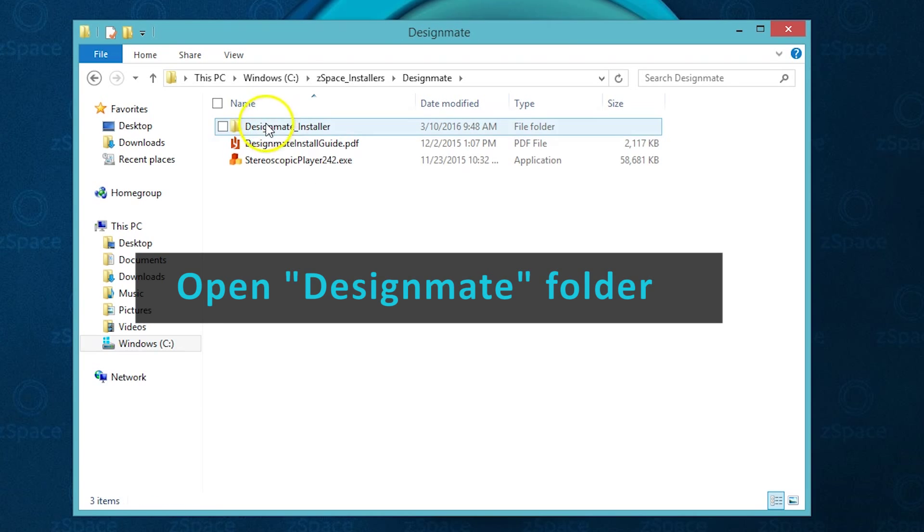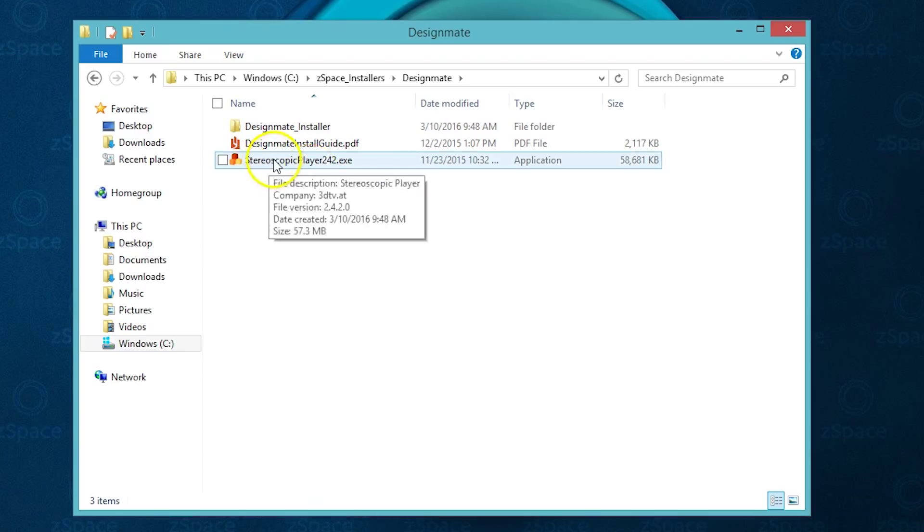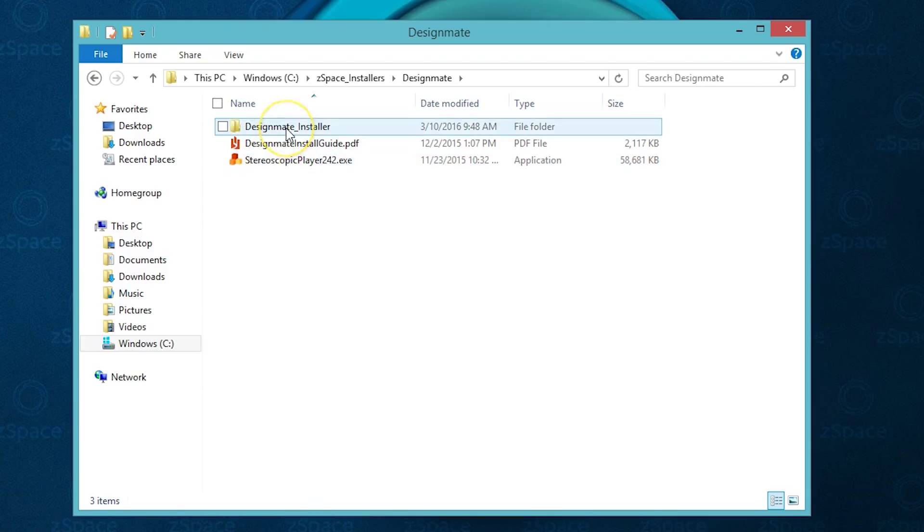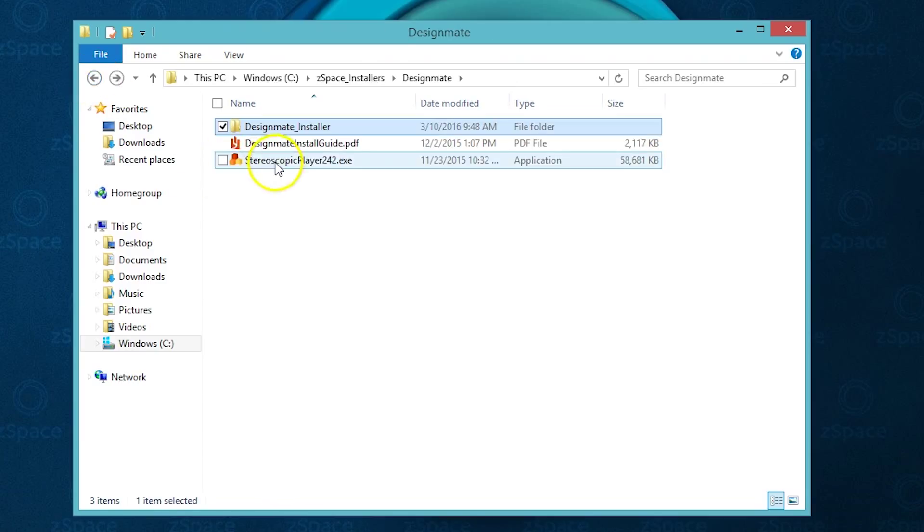Double click the DesignMate folder, and there's two parts to the DesignMate install: Stereoscopic Player and then the Core Eureka software. We'll start with the Stereoscopic Player.